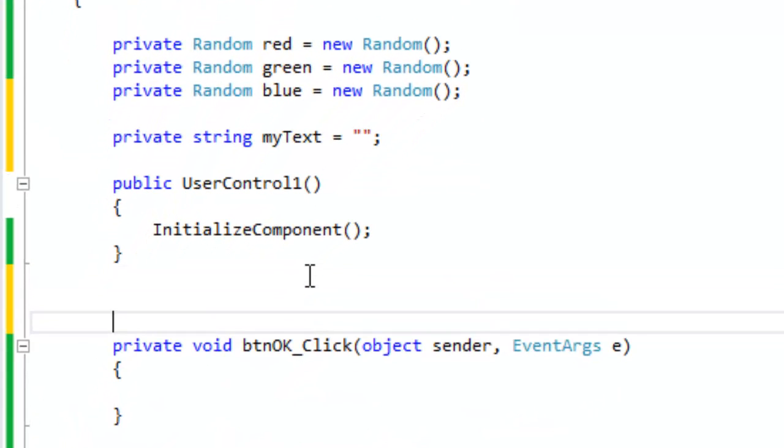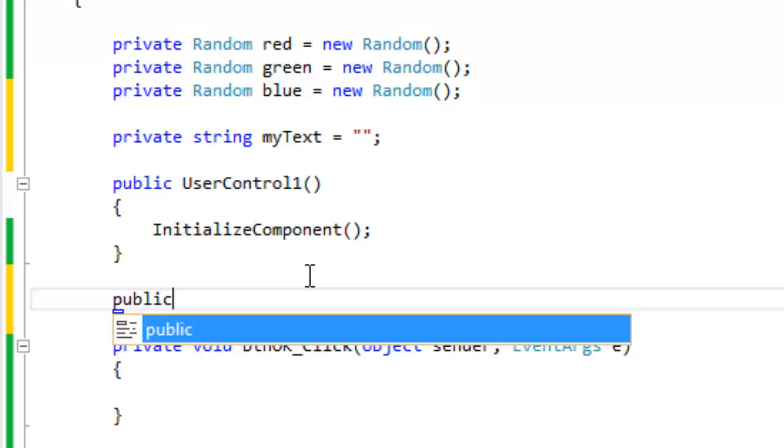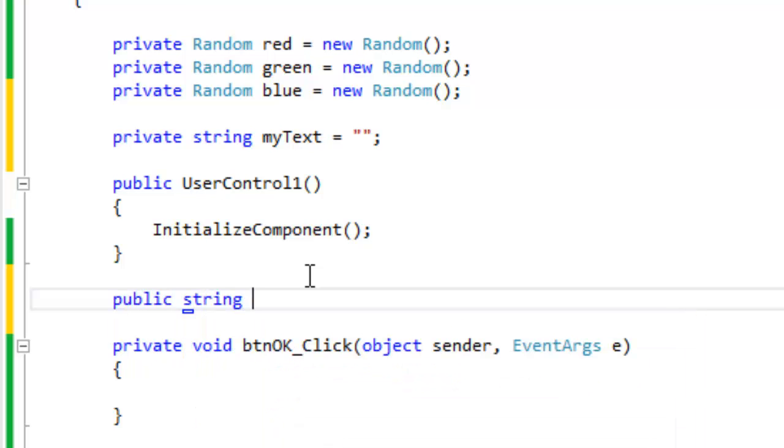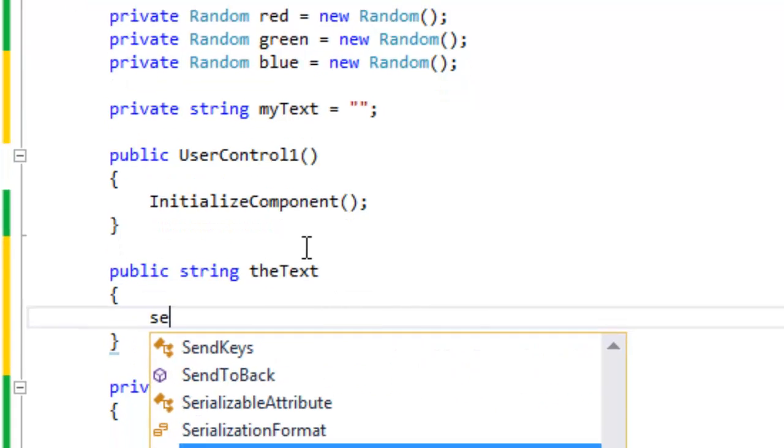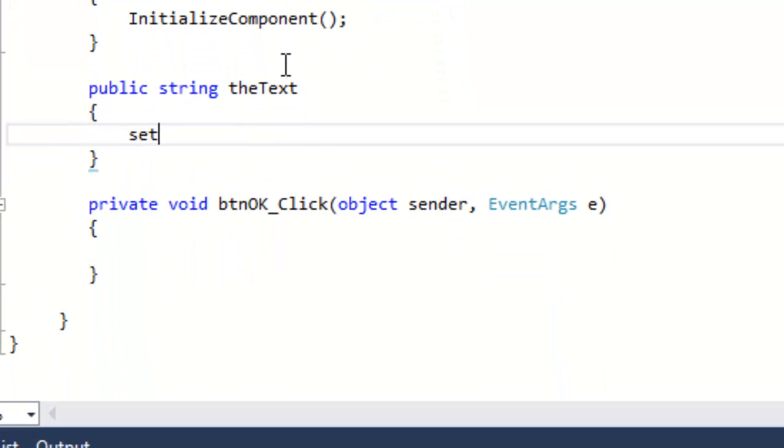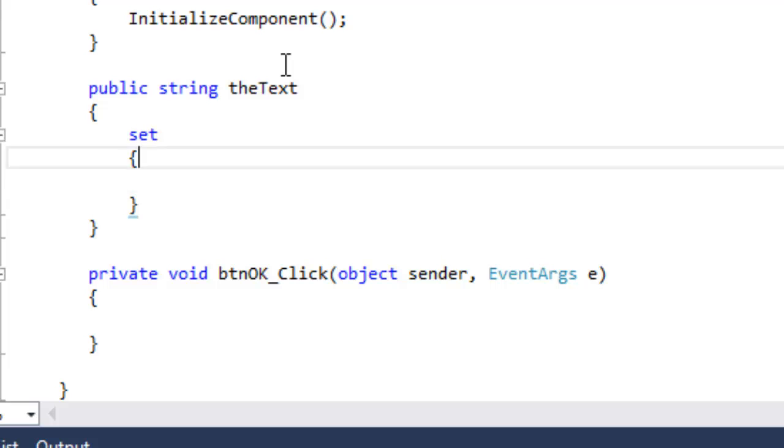Next, we're going to create a new method. Make it public. It's a string, that's a return type. And we're going to name the new property, the text, put in brackets, put in a get and set method.